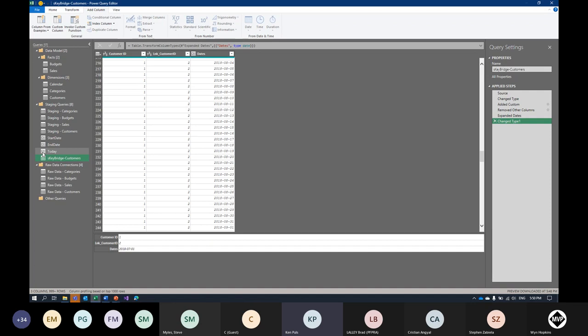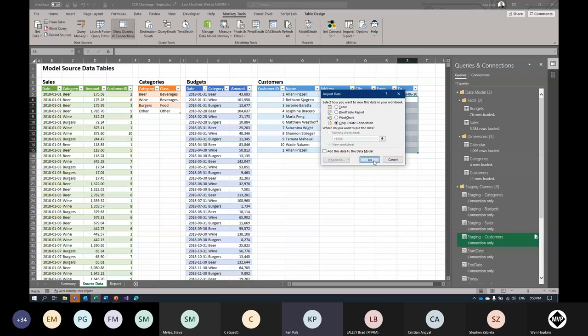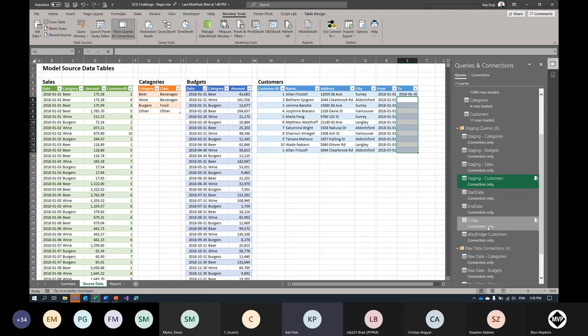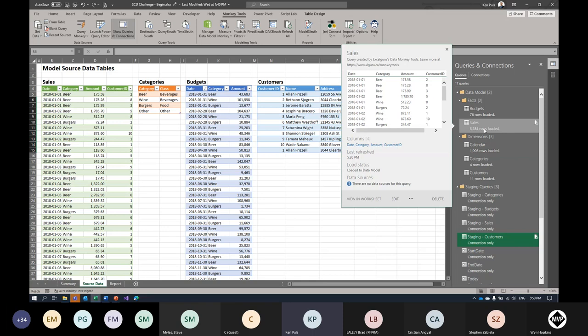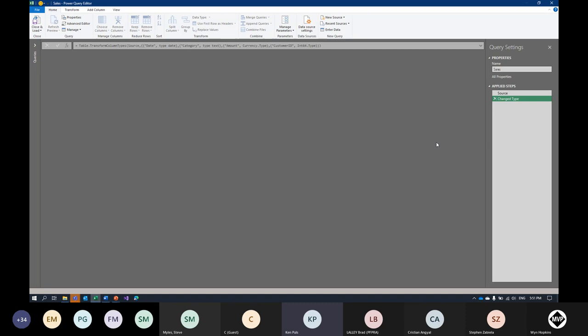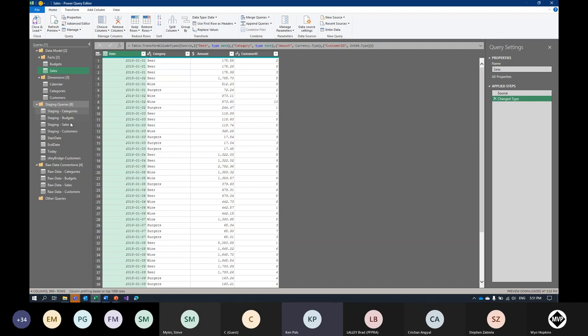In an ideal world you'd get correct information from IT upfront so you don't need this workaround, but for self-service BI that may not be the case. Now that the bridge and Today queries are created, I'll save them both as connection only — Home > Close & Load > Close & Load To > Connection Only. In Power BI you would disable the load. Now I'll go into the actual Sales table to replace the foreign key — this is the final step before loading to the data model.